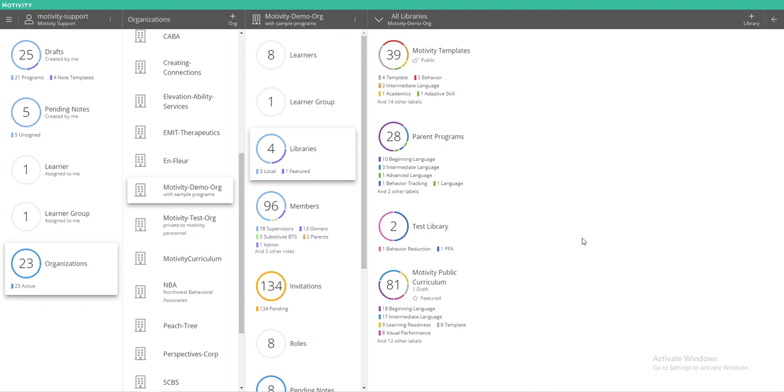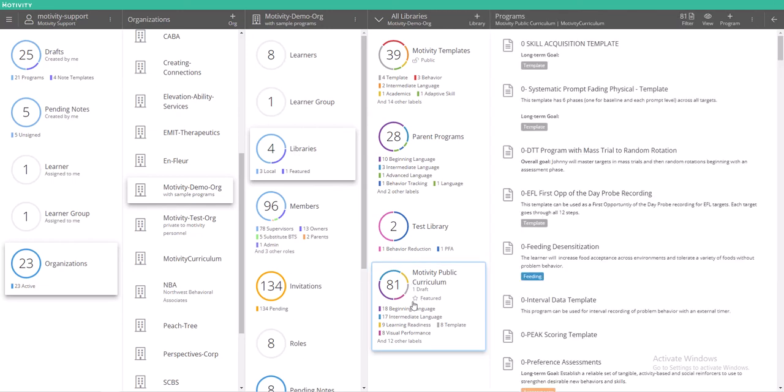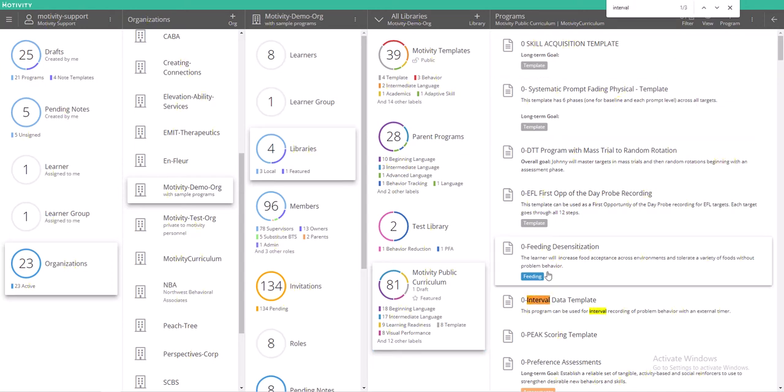To find a template that has the interval data collection tool, you can just go to your libraries and then go to Motivity Public Curriculum. You can search for this template by doing ctrl F and typing in interval, or you could just scroll down a little bit and you will see a template that says zero dash interval data template.